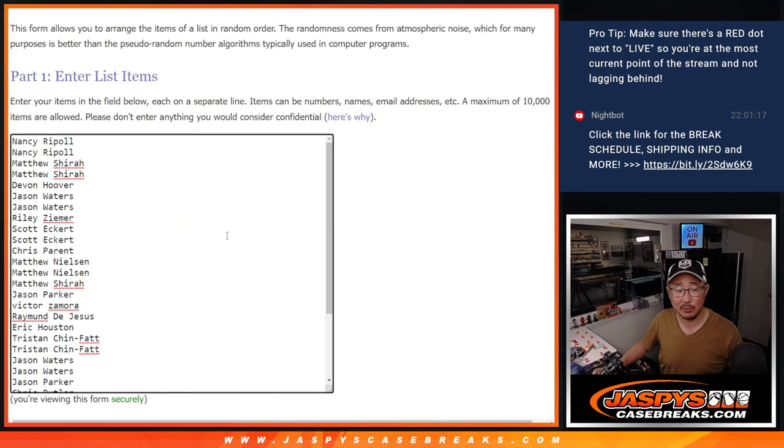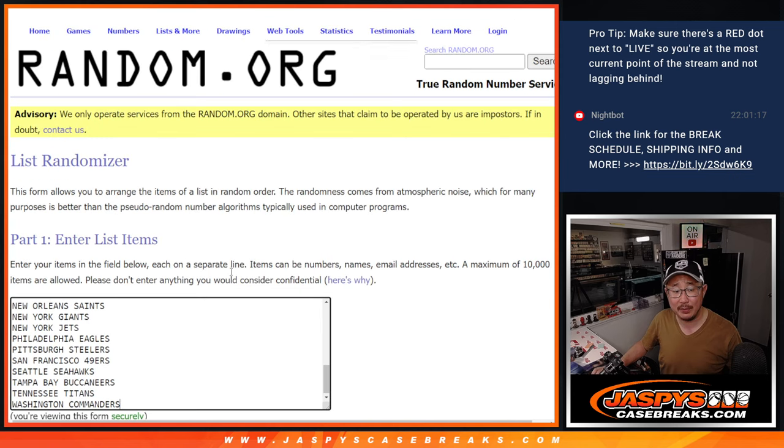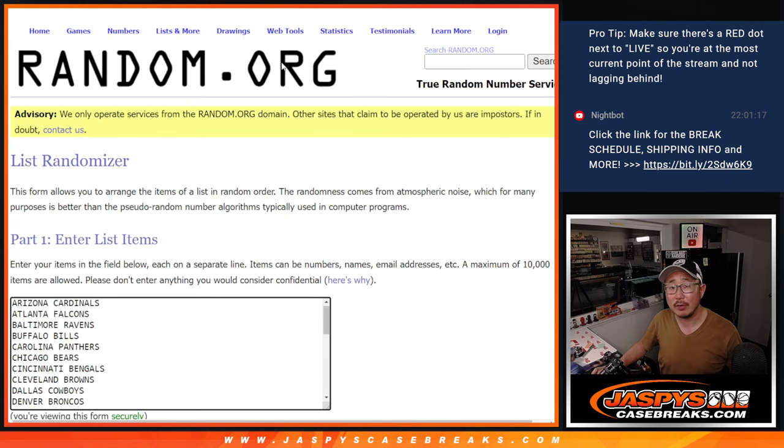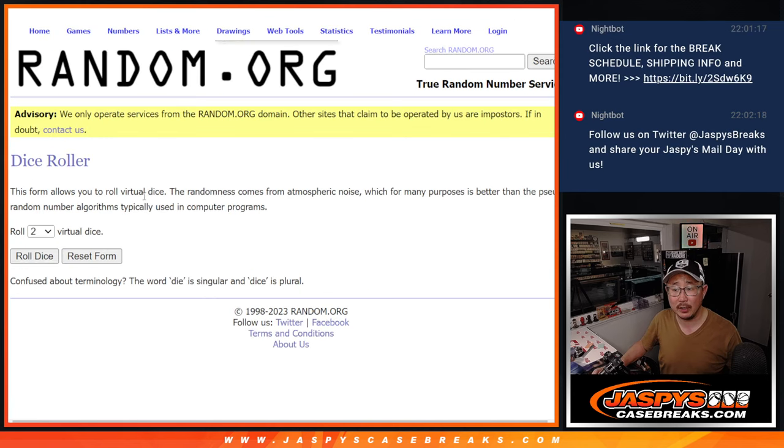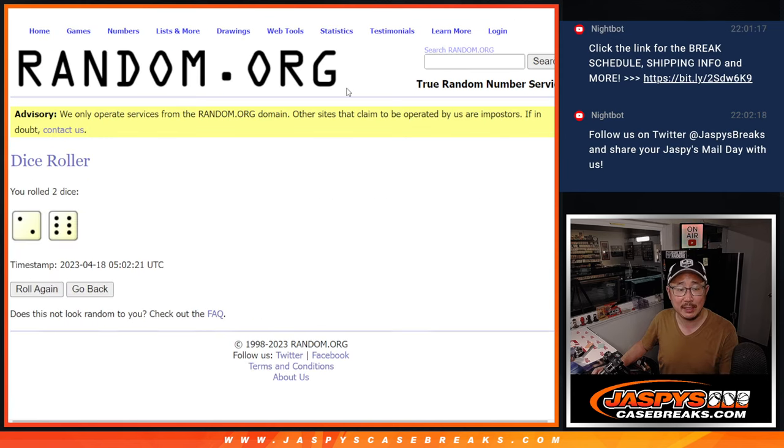First, the break. Big thanks to this group for making it happen. There are the teams right here. Let's roll it. Randomize names and teams.